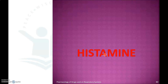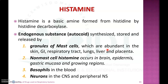In this video we will discuss the pharmacology of histamines. Histamine is a basic amine formed from histidine, which is an amino acid, by an enzyme called histidine decarboxylase. Histamines are autocoids — we mentioned autocoids in another chapter on non-steroidal anti-inflammatory drugs.